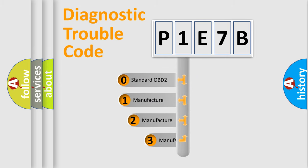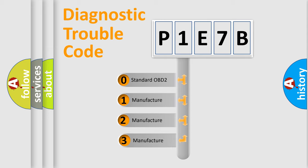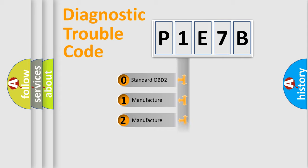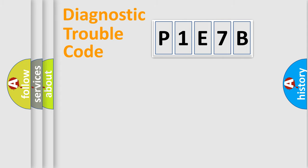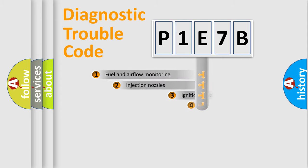If the second character is expressed as zero, it is a standardized error. In the case of numbers 1, 2, or 3, it is a manufacturer-specific expression of the car-specific error.